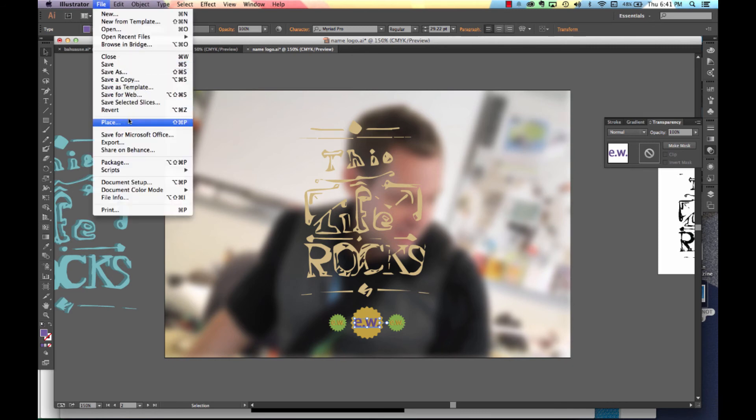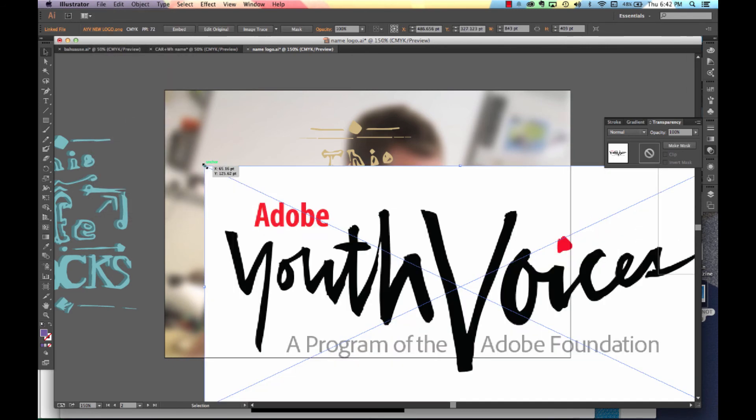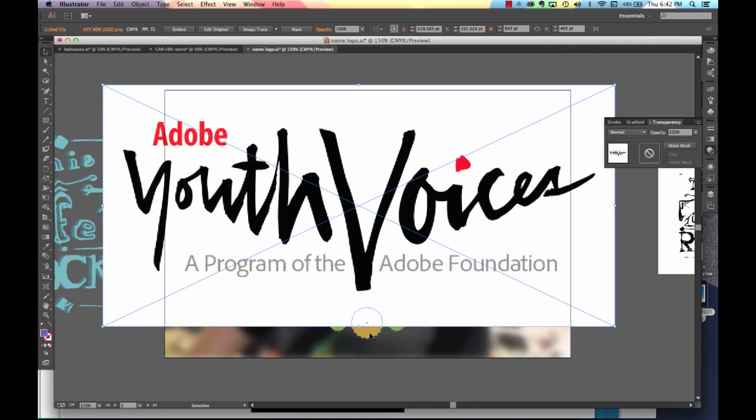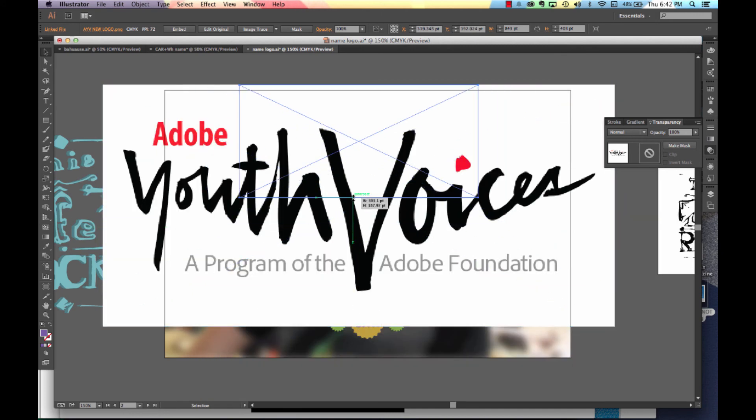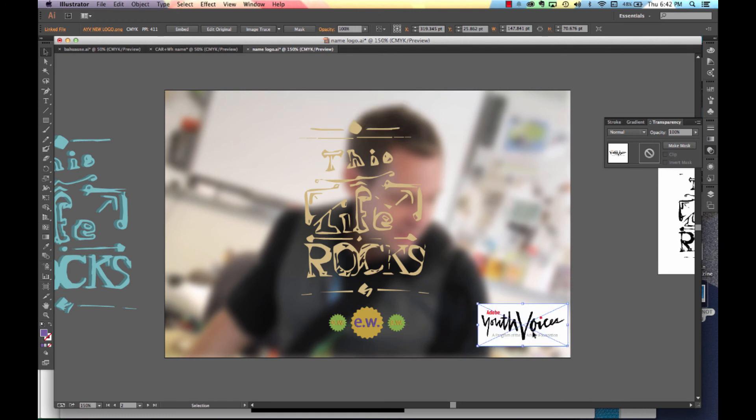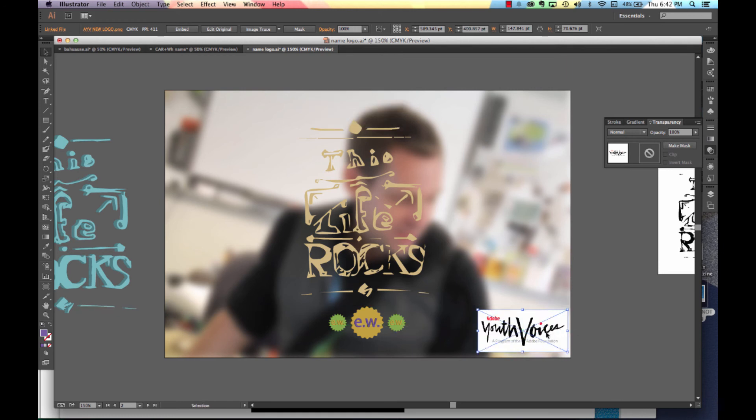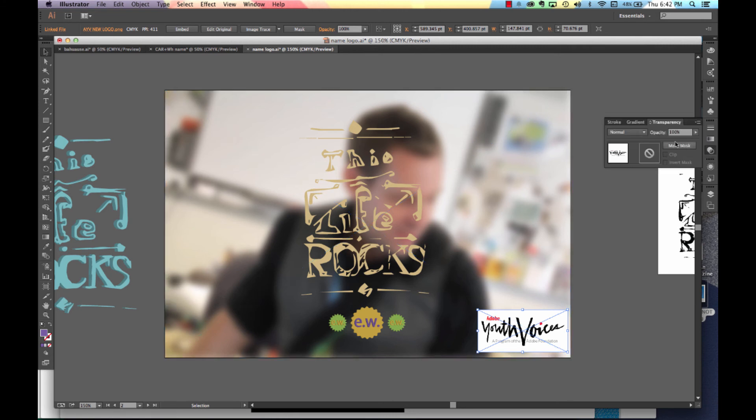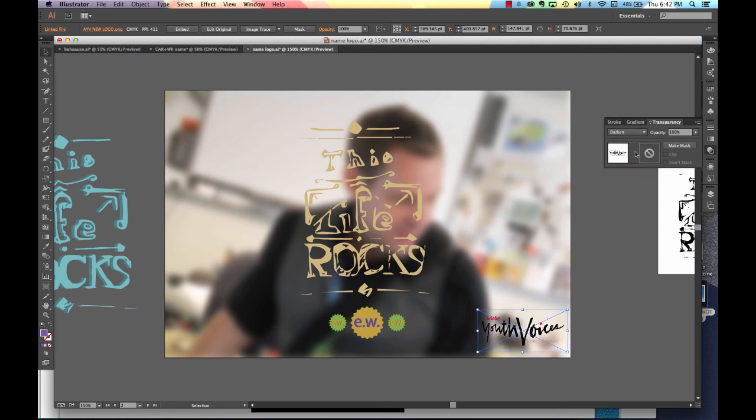To our file place. Go ahead and bring it in. Resize it by holding your shift key. Find an innocuous area in one of the corners only. Go to your transparency, once again. And make it darken.